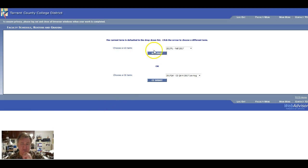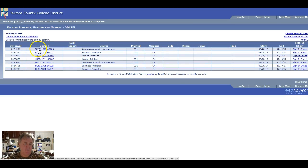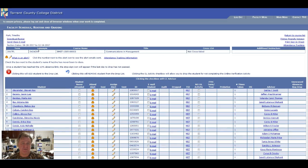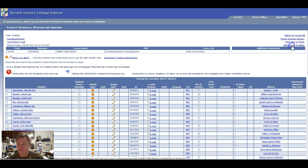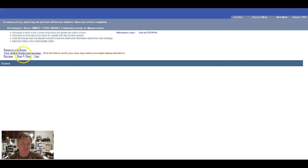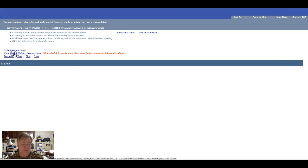Then go to the term, which of course is going to be fall. Select one of your sections. Go to attendance tracking, and I'm surprised I don't have anything here. Then you go to view, add, or delete class meetings.